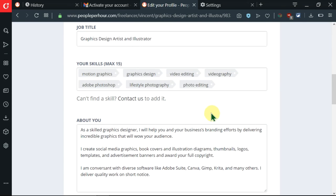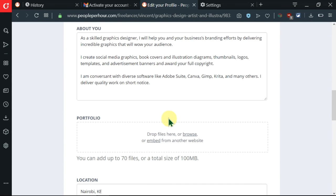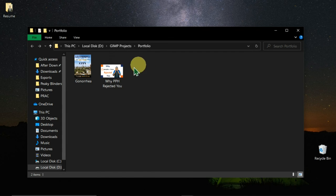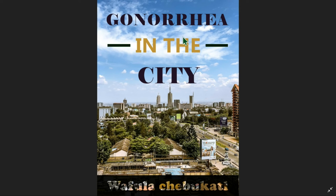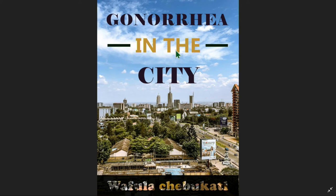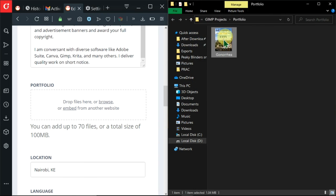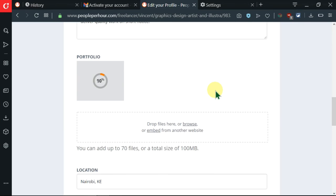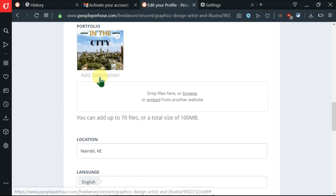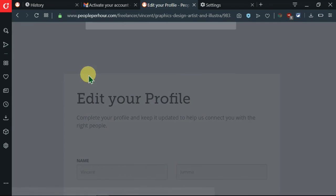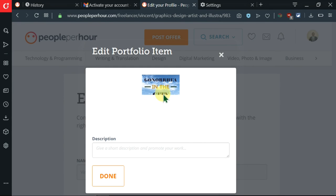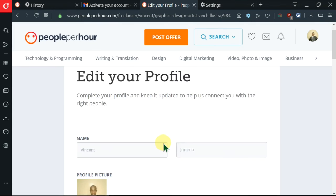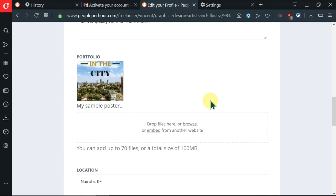And there is my cover image. Now I want to go ahead and include my files here in the portfolio. I'm being told that I can add up to 70 files or a total size of 100 MB. Here's the image that I want to include in my portfolio. I had designed this image inside GIMP, which is the free alternative of Photoshop. So you can go ahead in the comment and tell me what software you use. Now I'll drag it and drop it here. And remember that you can always add a description here. After writing the description, I can go ahead and click on done.